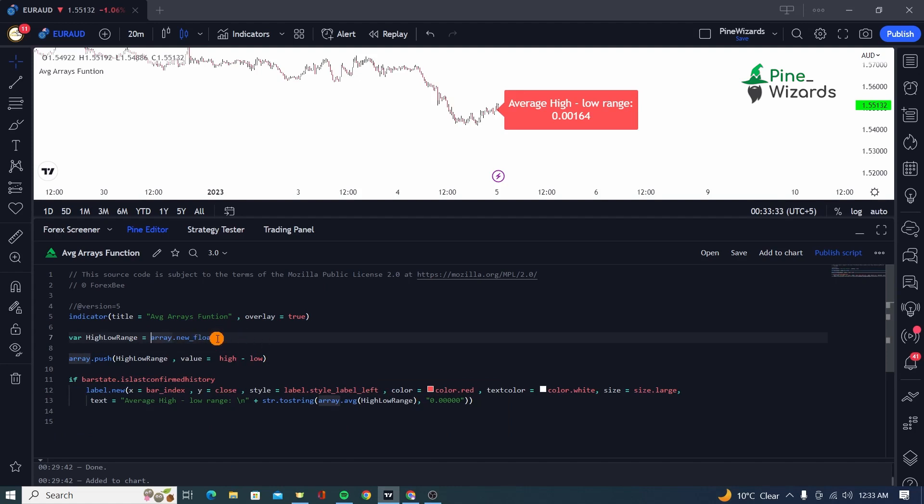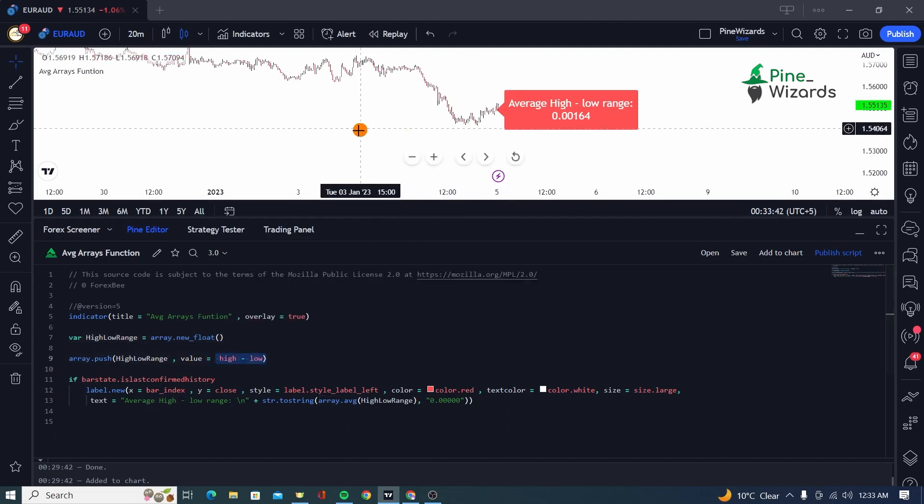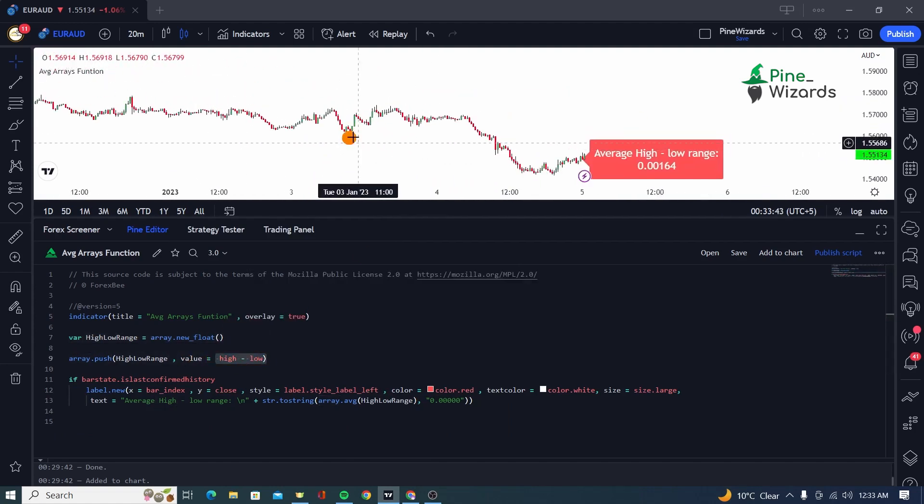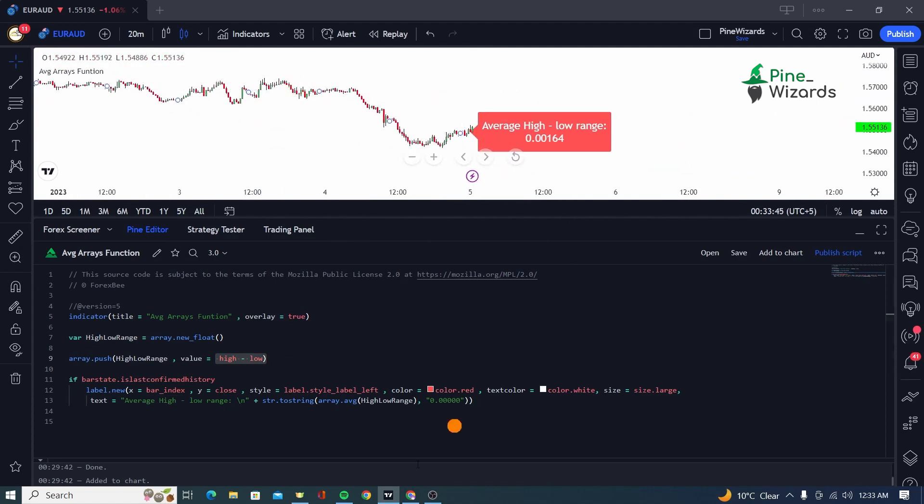In our previous case, we were using the high minus low or range of the candles from the history and then taking an average. But in this case, most of our code is going to be the same, so I'm not going to be retyping it, but I will take you through each line step by step.